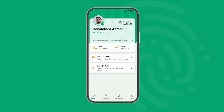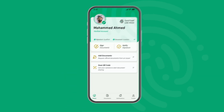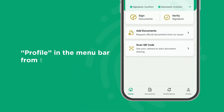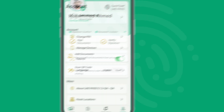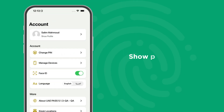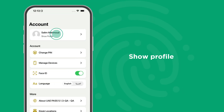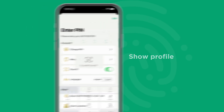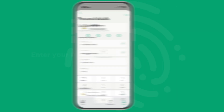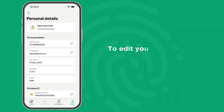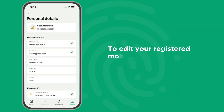To update your details, click on Profile in the menu bar from the home screen on your app. Then click on Show Profile and enter your PIN to view them.